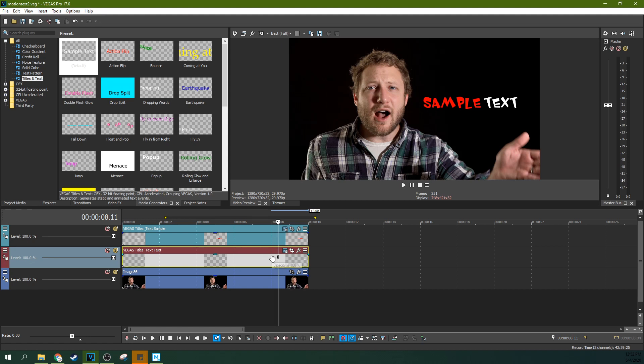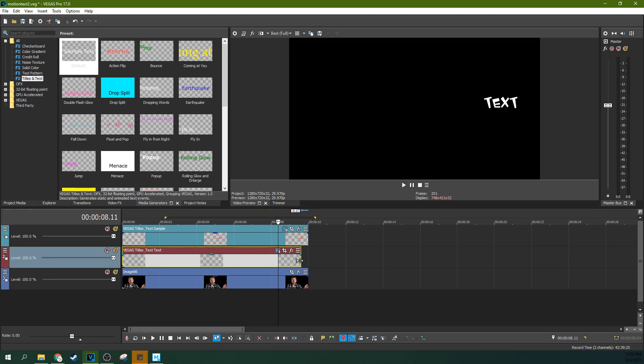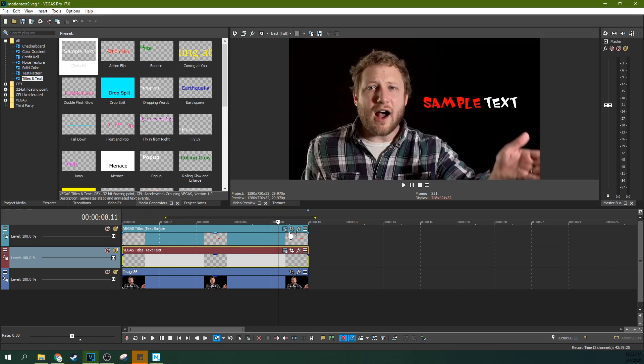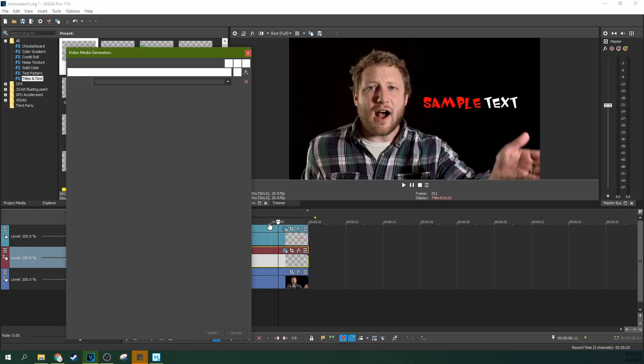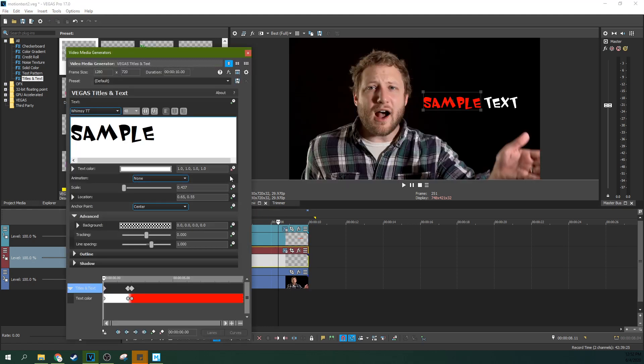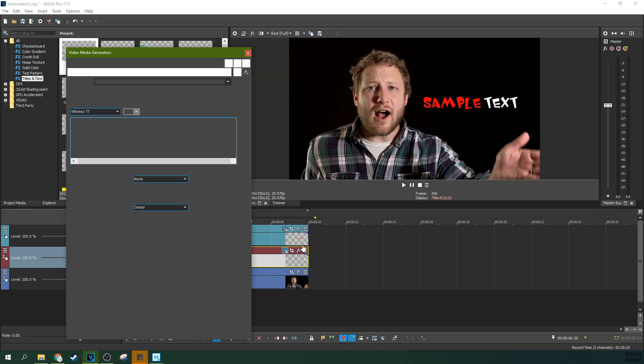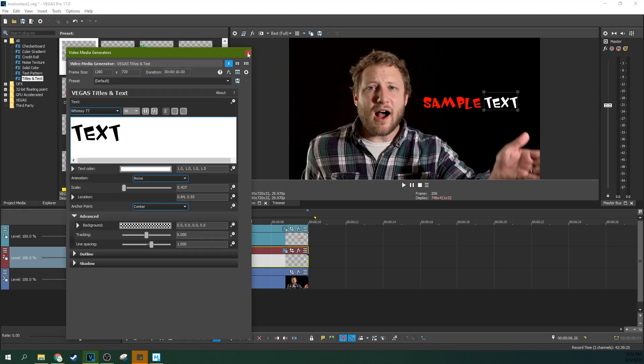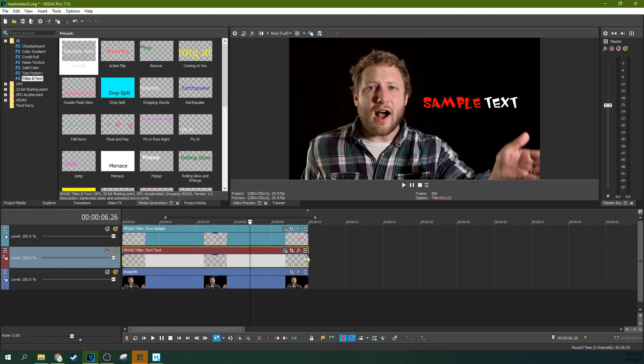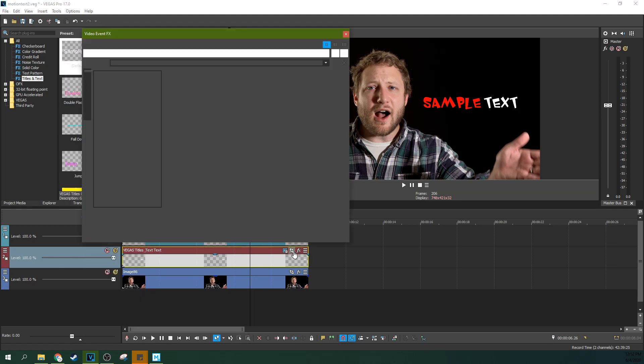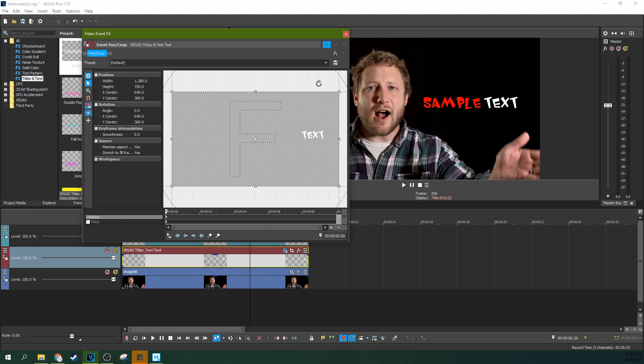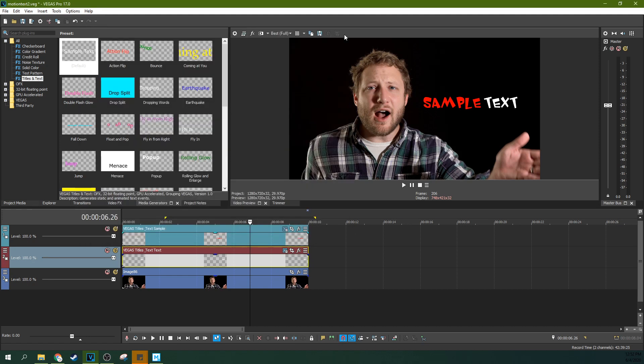But something else I want to highlight too, is text is something that is neat, because you have all your animation options here. Everywhere you see a clock, you have an animation, your line spacing, your shadow, your outline, you can animate all these things. But if you want your animation to do something a little more subtle, you might want to use this event pan crop animation. So this is an animation that you have on everything. See this event pan crop button? I have this on my video too.